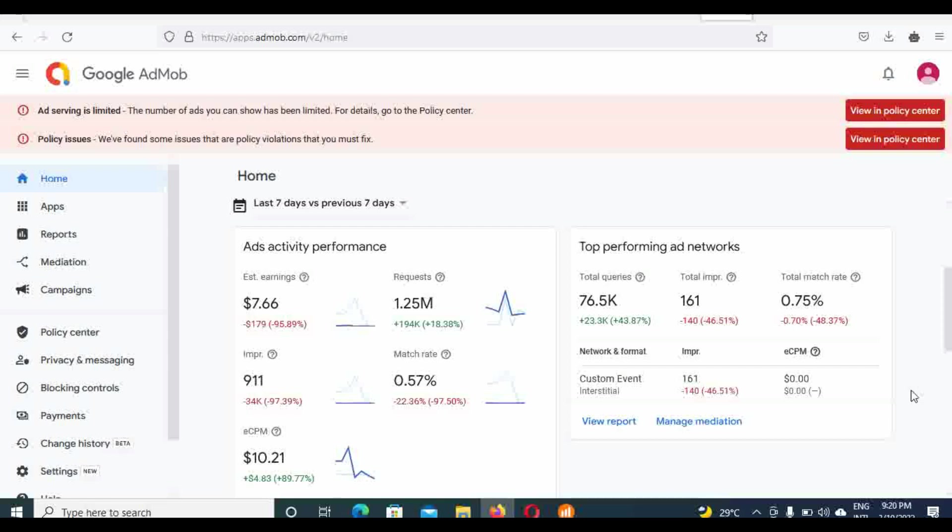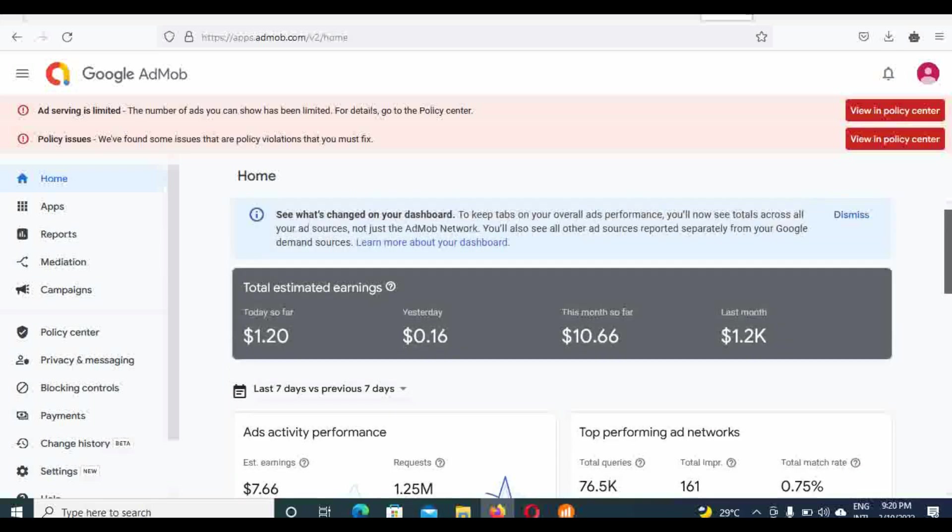I believe that this ad limit will not last more than this month. I believe by the very end of this month, they are going to remove these ad limits on my account. I believe that because I try as much as possible not to click on my apps and I have quality traffic. All my traffic is coming from AdMob. It's coming from Play Store. All my traffic come from Play Store.